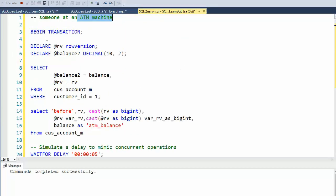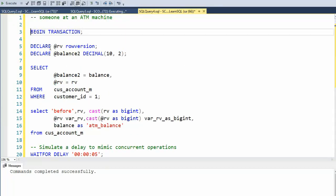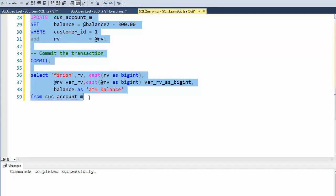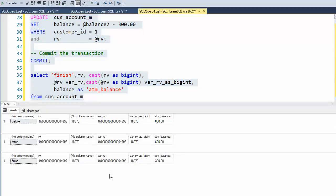Now I'm at the ATM machine. We're going to do the same thing. Let's go ahead and execute. As you can see here, the ATM just fired. 18,070 was our RV, our row version, and there was $600 in our account. So that was before.